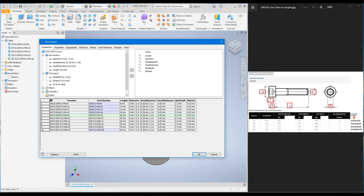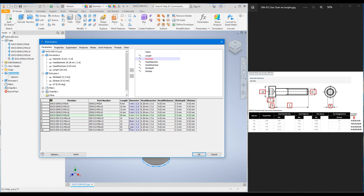Now focus on the parameters. Change the Length column first: M6x10 gets 10, M6x12 gets 12, M6x16 gets 16, M6x20 gets 20, M6x25 gets 25. Next, the Diameter column — all five M6 rows are going to be 6 millimeters.